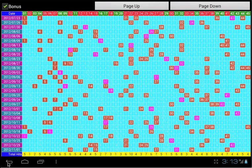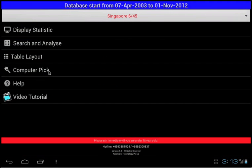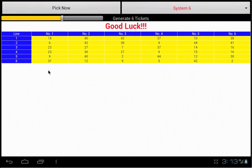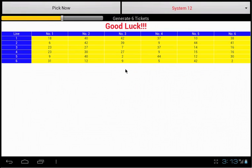Computer pick. This is a random generated numbers. You can select the system type, and the number of lines you want to generate. Who knows, you may be the lucky one.